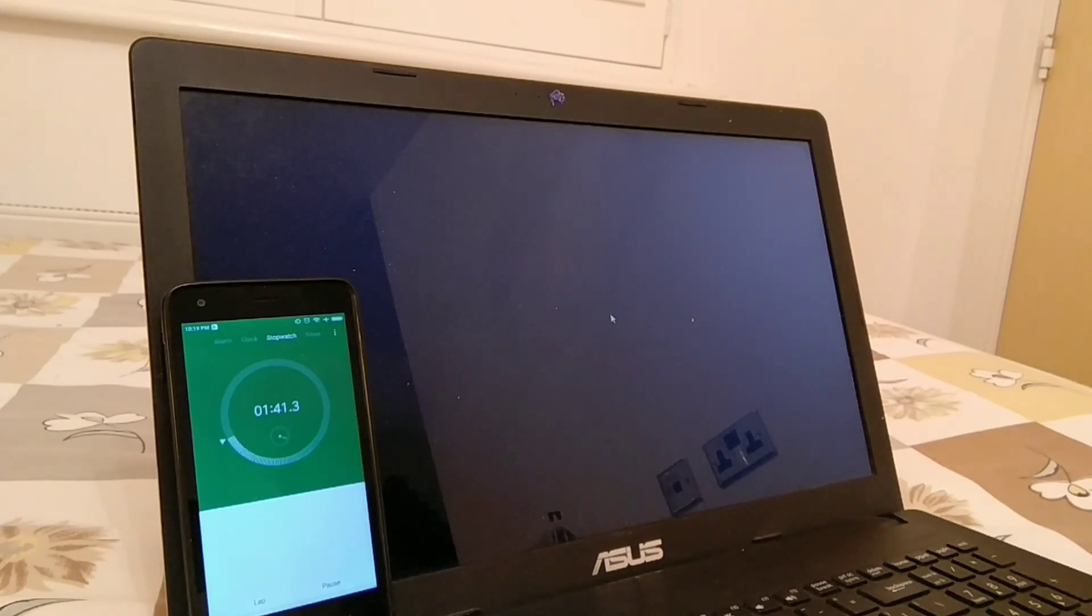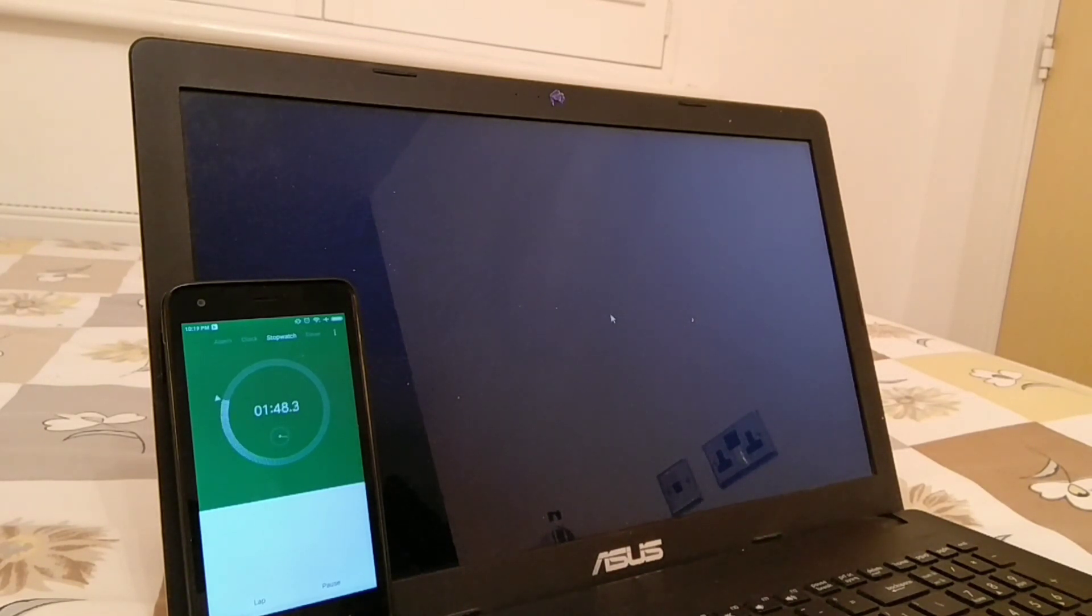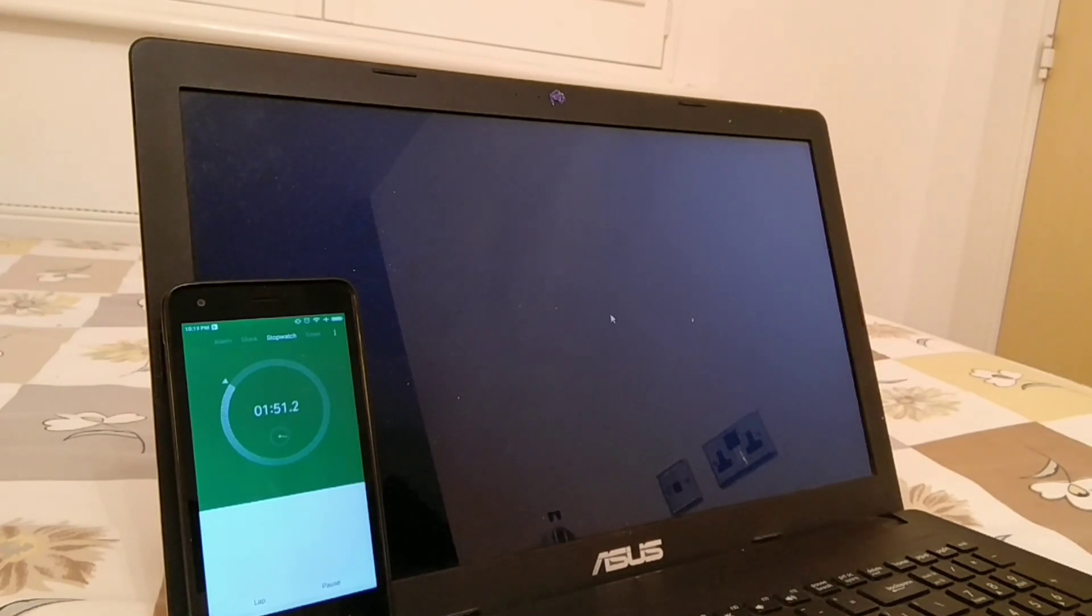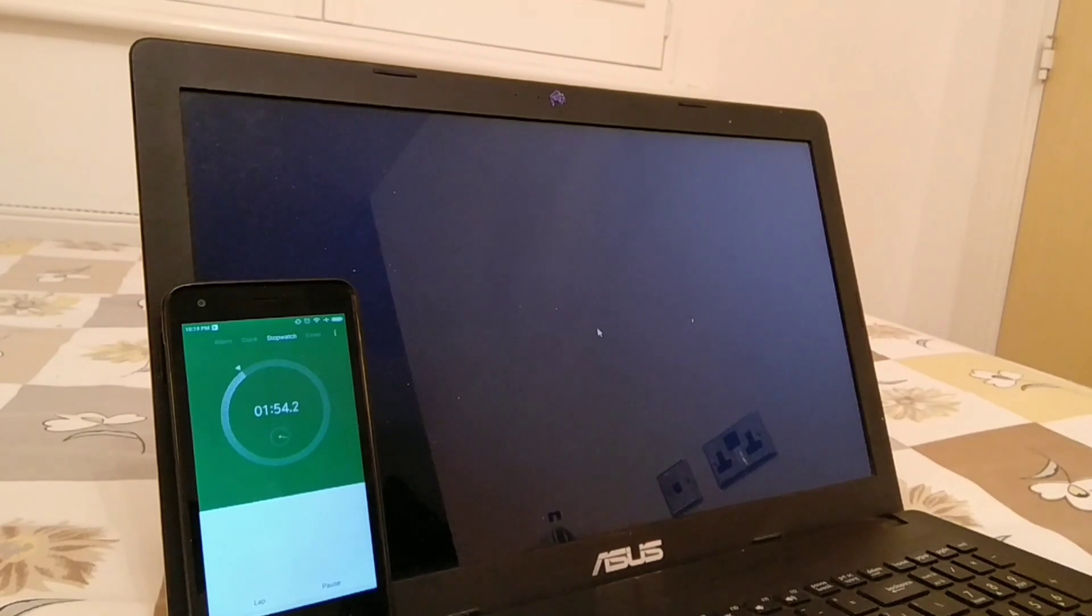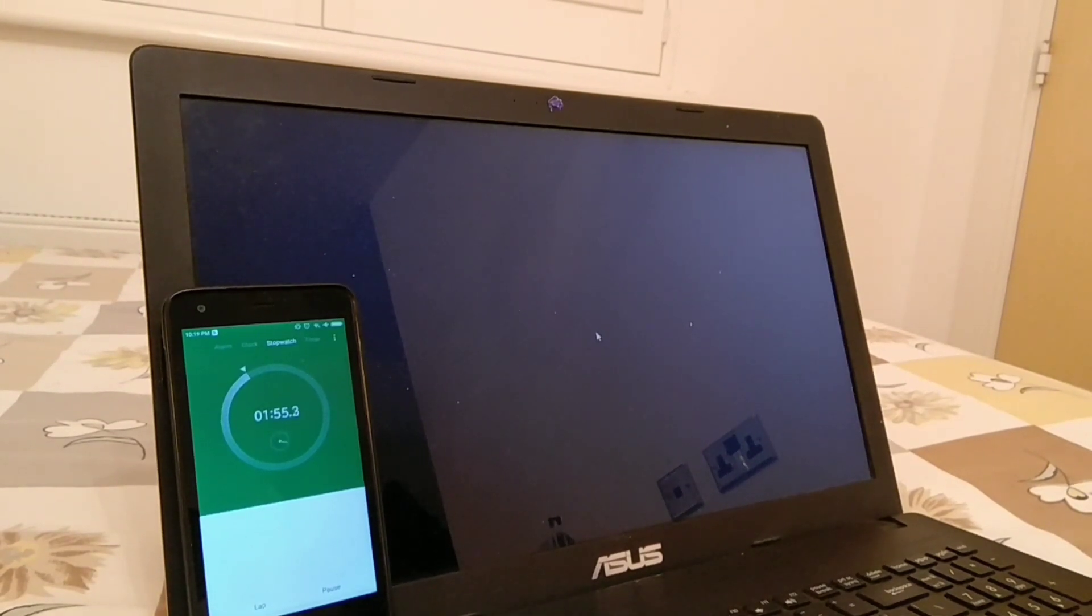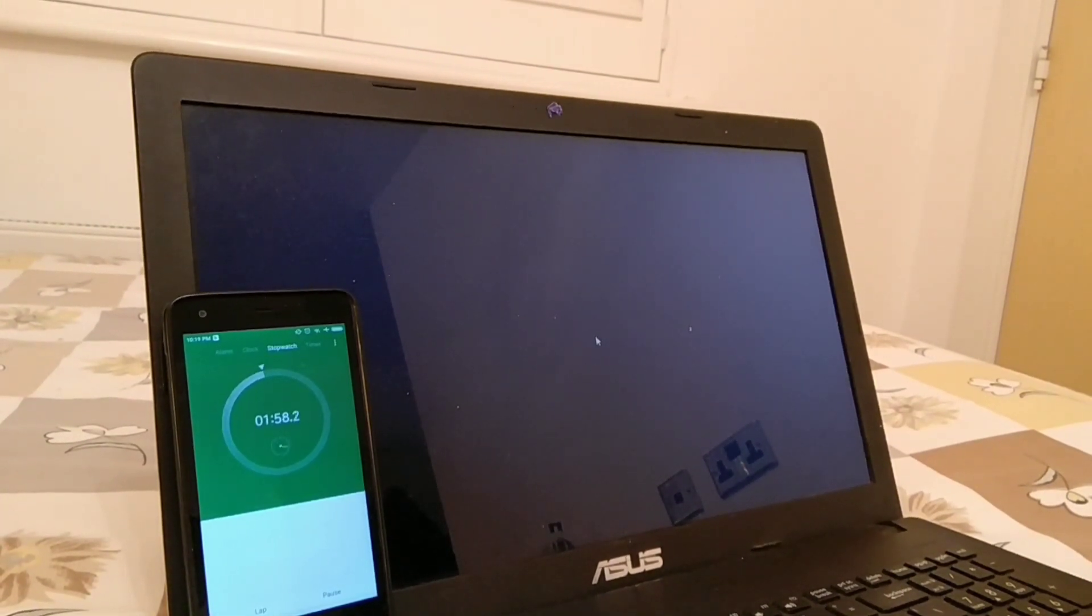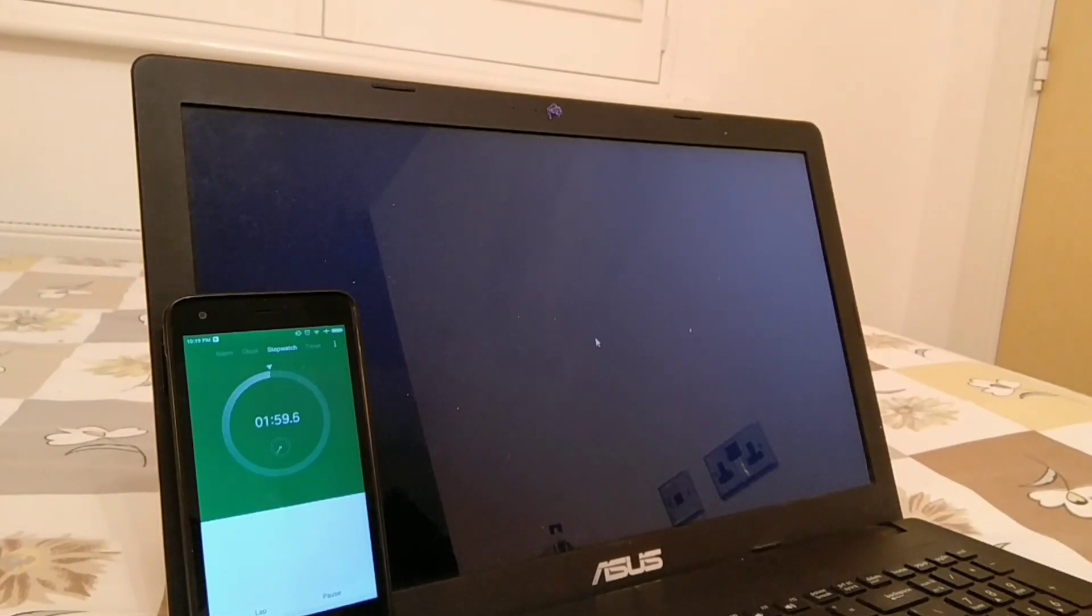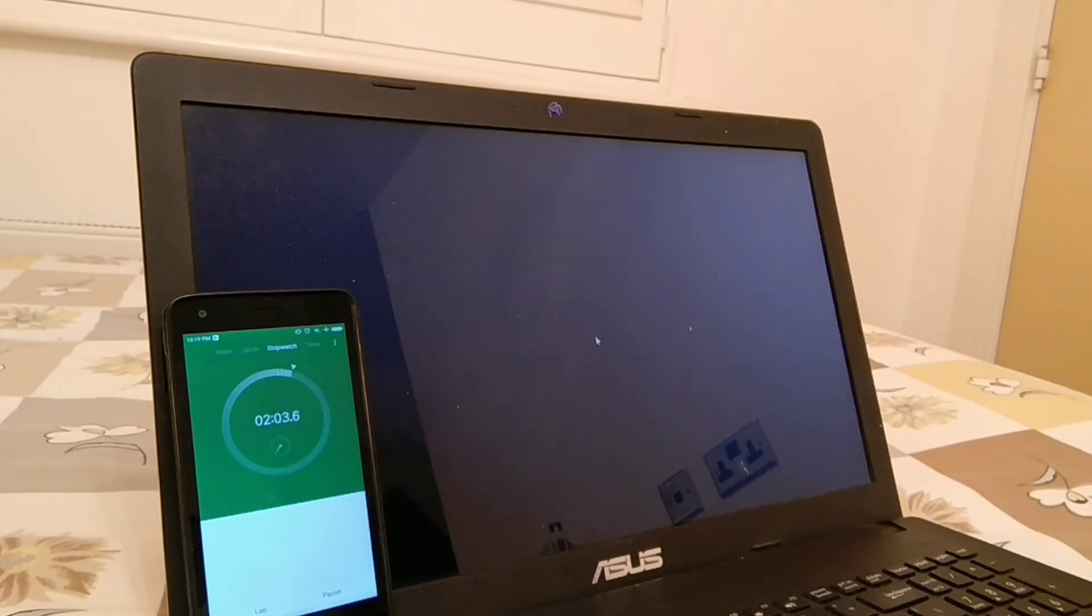So I went ahead and bought the RAM and the SSD from eBay. All of them did not come at once—I got the RAM first and that's the reason why I've done this video in a staged manner. In the first sequence of videos you would find me upgrading the RAM.